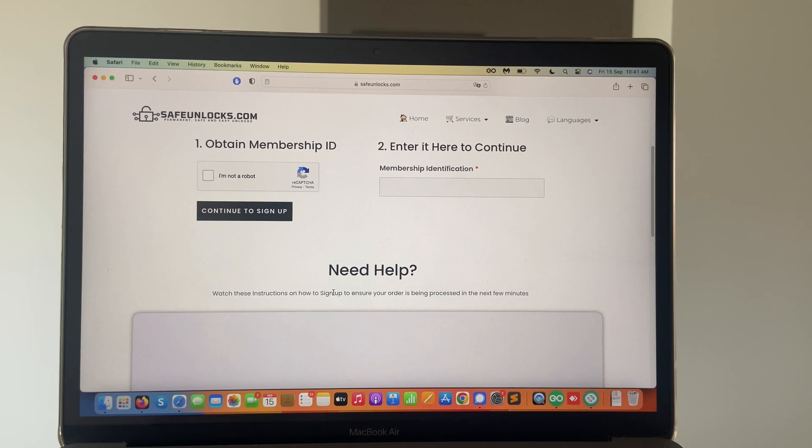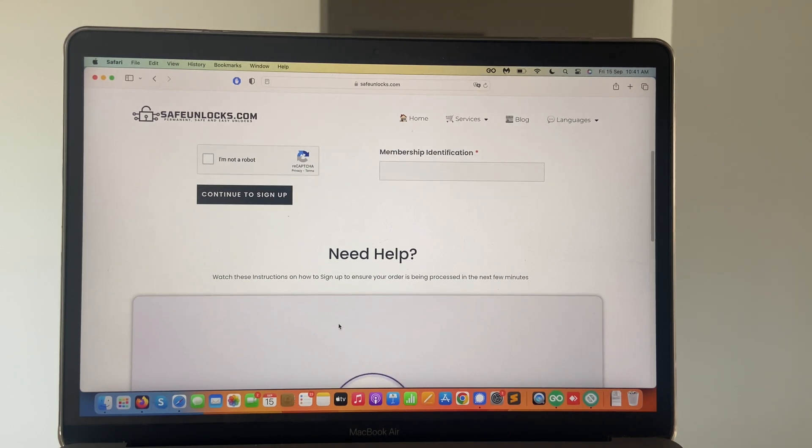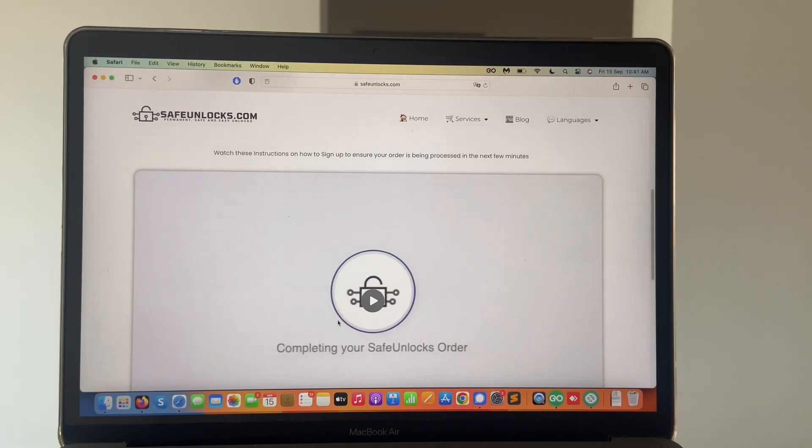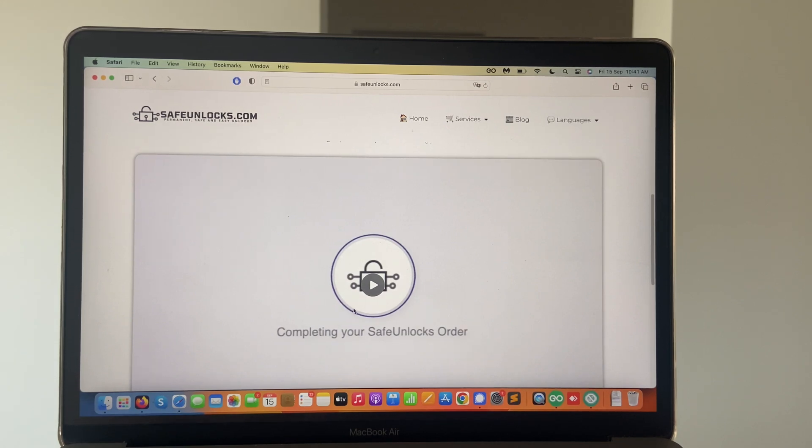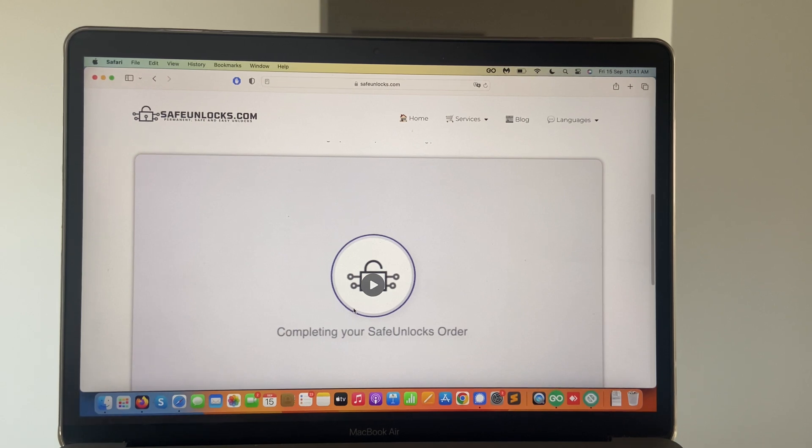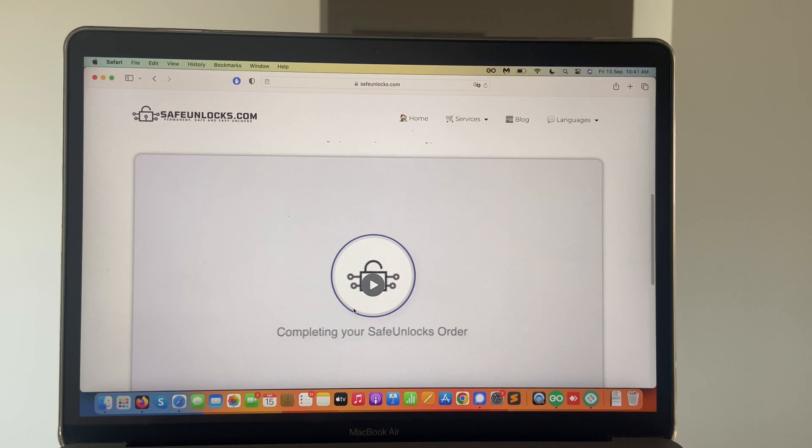Once you are here, we need to scroll down. It says need help. We're going to find a video tutorial over here. It's around one minute and it's going to show you how to complete this process. So it's really straightforward. On average, it will take you five to ten minutes to complete.